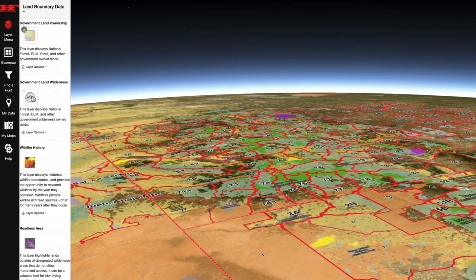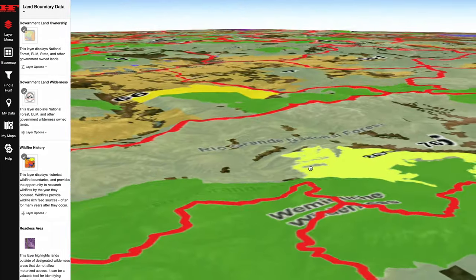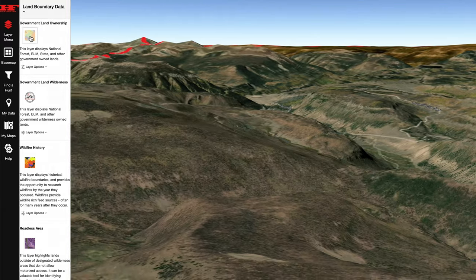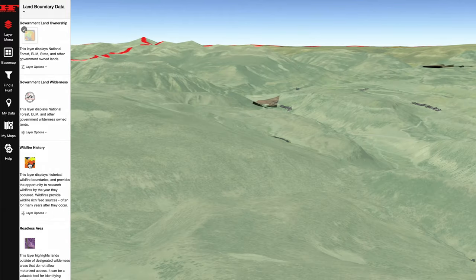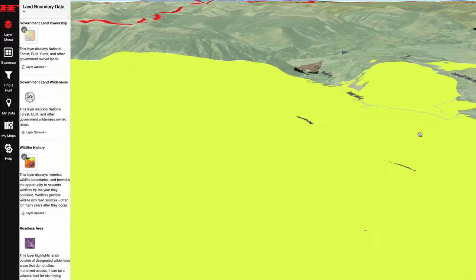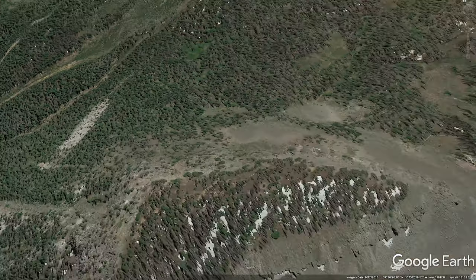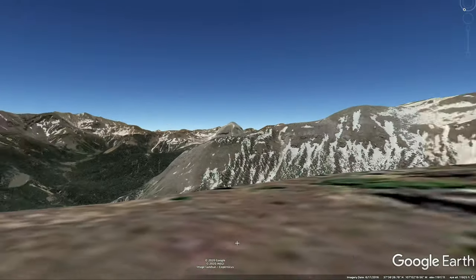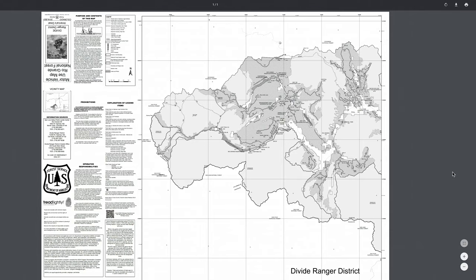Number one, we're going to use Huntin' Fool's brand new proprietary digital 3D mapping platform, complete with hunt filtering and waypoint management. We're also going to rely on one of my old-time personal favorites, Google Earth. And finally, some free resources from the Forest Service that help you understand what your travel restrictions might be on any given hunt.